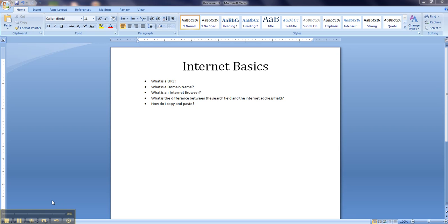Hello and welcome to Internet Basics. In this training video, I'll be teaching you what a URL is, what a domain name is, the different types of internet browsers (we'll primarily be using Firefox), what the difference is between the search field and the internet address field, and how to copy and paste.